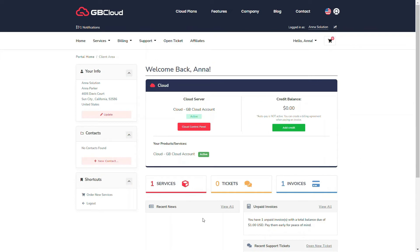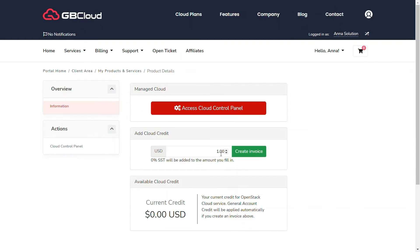Before we start, we need to add a credit to deploy the first instance. The minimum credit to add is $5. For this example, we add the amount of $50. Proceed to click the create invoice.